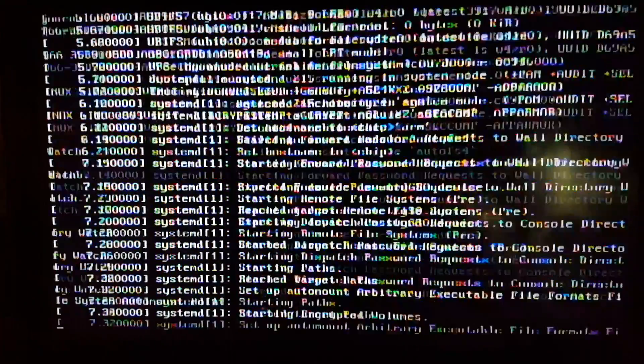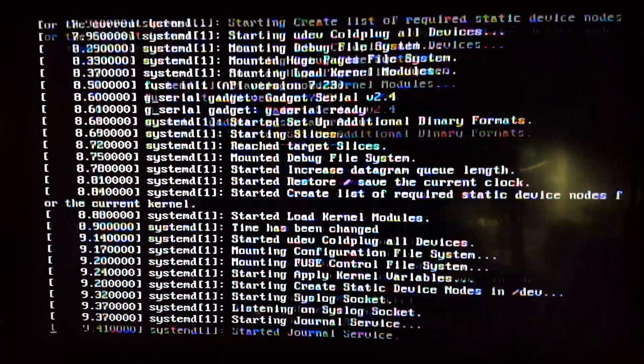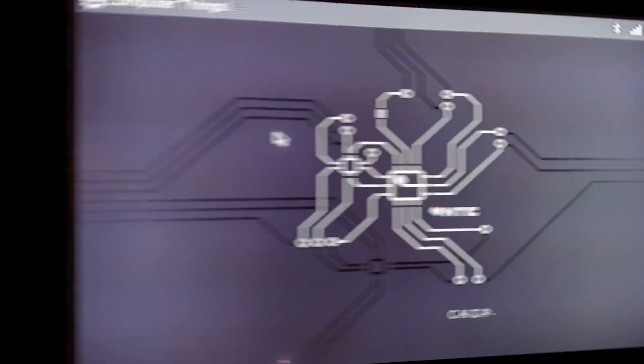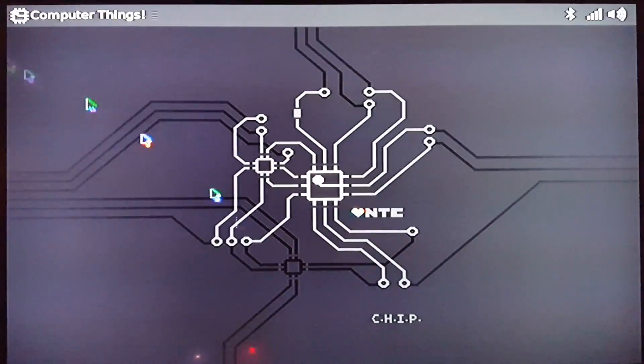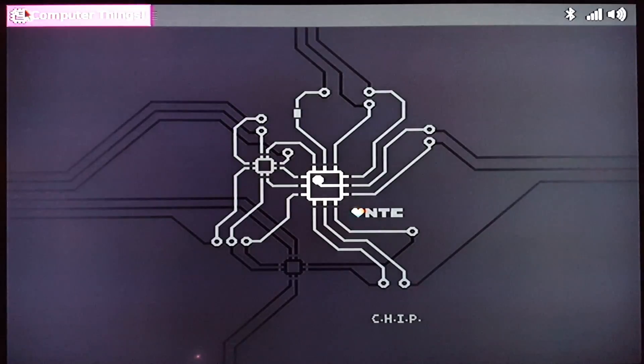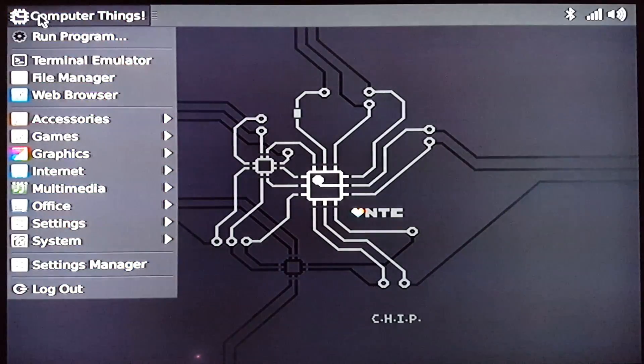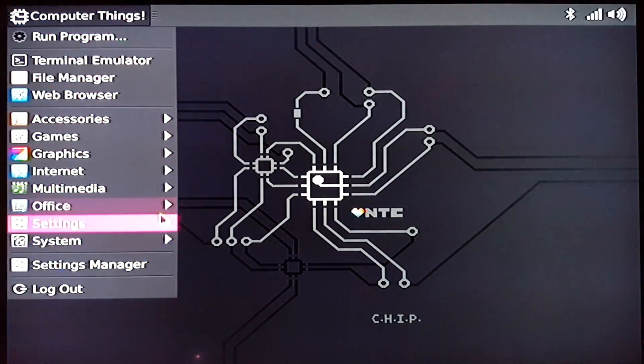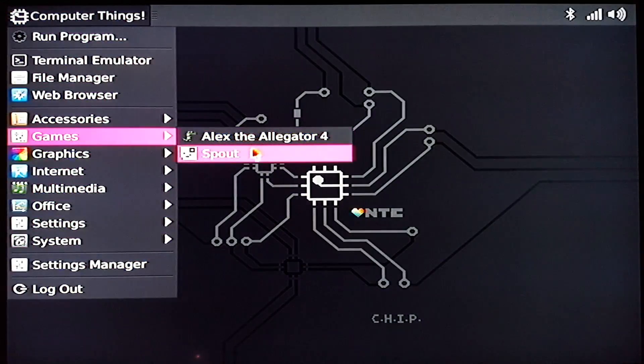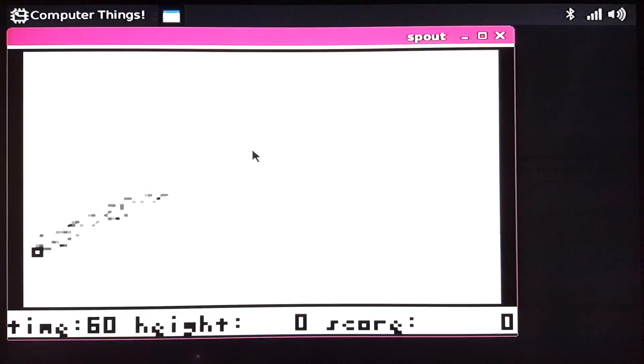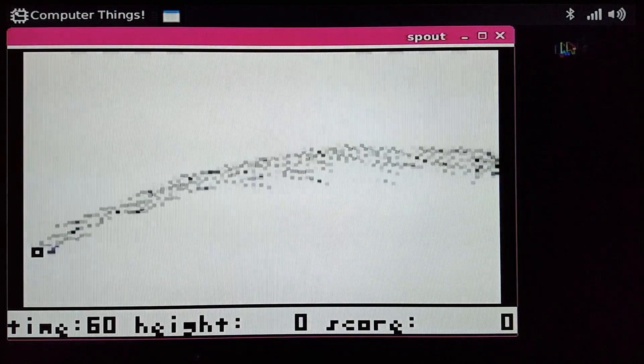It works. That's good. Let's see if it boots up all the way. Yep, looking good. This thing is pretty responsive. Let's just run something real quick. Yep, it works.